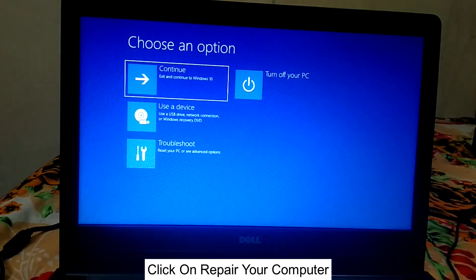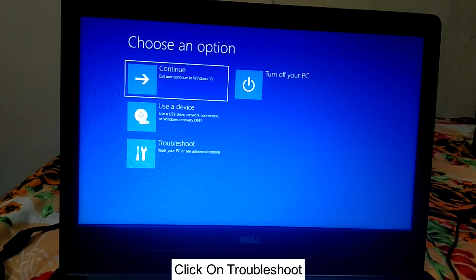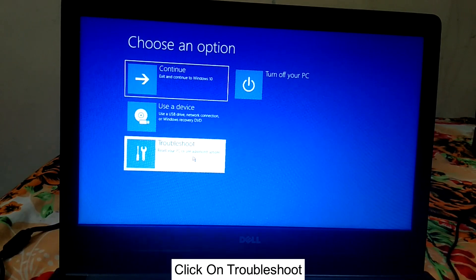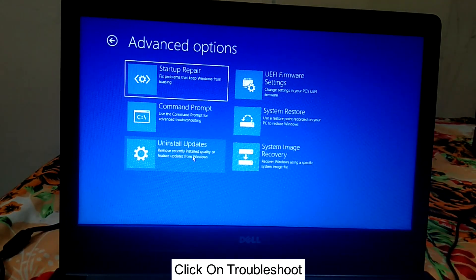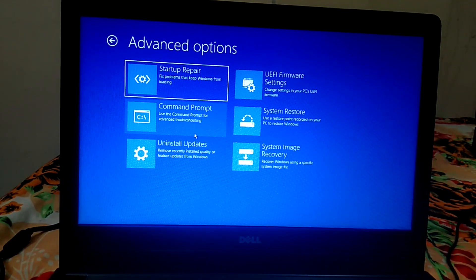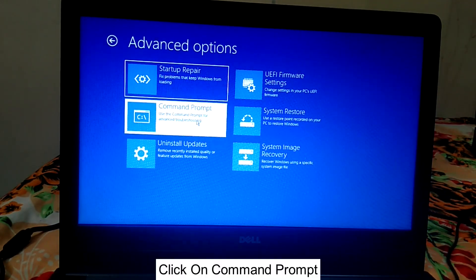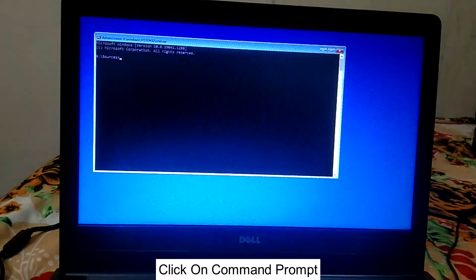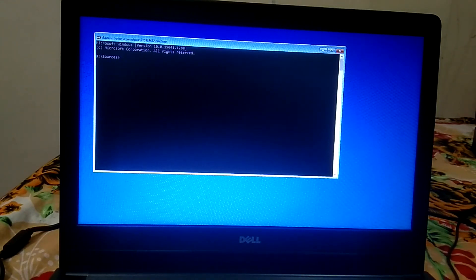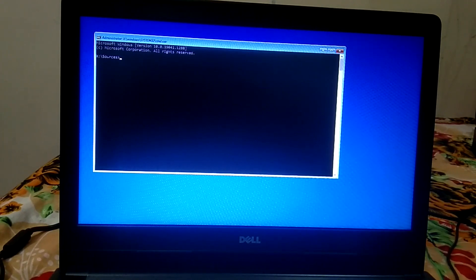Click on Troubleshoot, then click on Command Prompt. In the command prompt we need to make sure where Windows is installed — basically it is installed on the C drive, but we need to verify that.